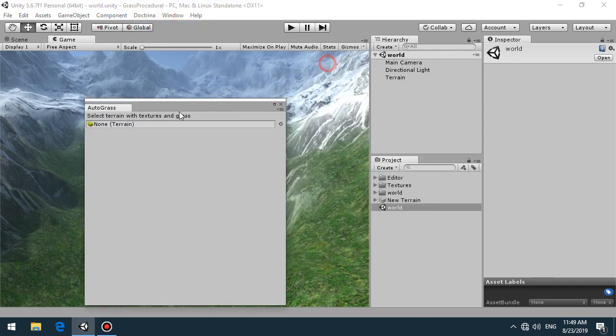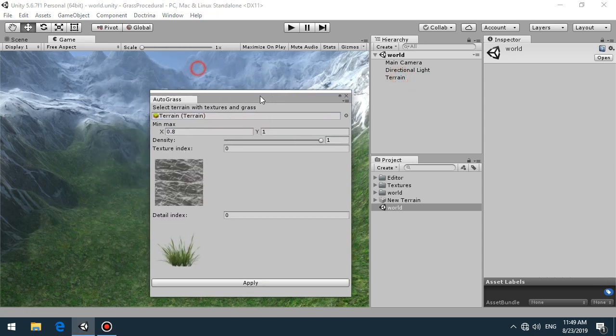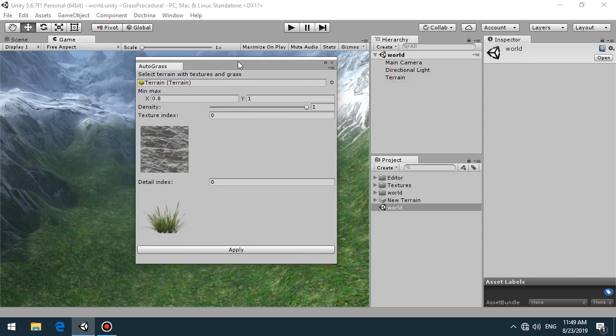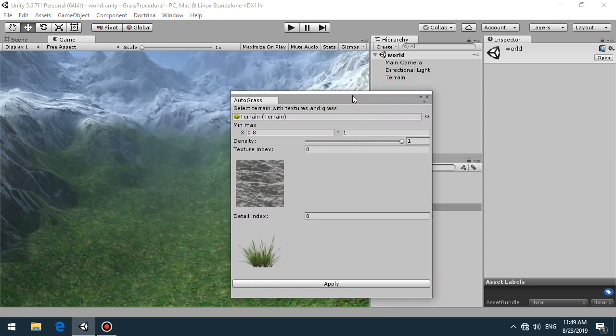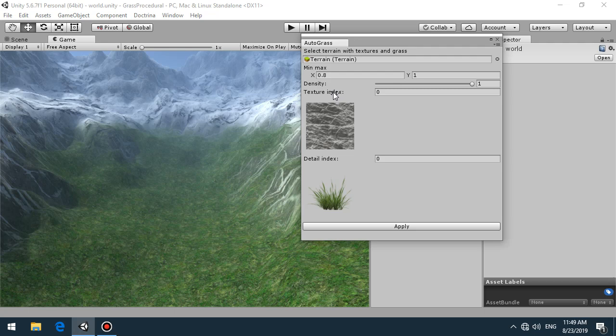Let's open the plugin, drag and drop our terrain, and then select texture index.